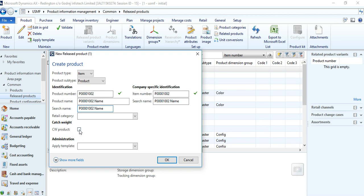CW product — catch weight product — is a very important and specialized function. In certain real business scenarios, one item has multiple units of measurement and you can configure it as a catch weight product. In AX 2012, an item can have sales unit of measurement, purchase unit of measurement, and inventory unit of measurement, and you can set a fixed relation — for example, one box equals 10 pieces.